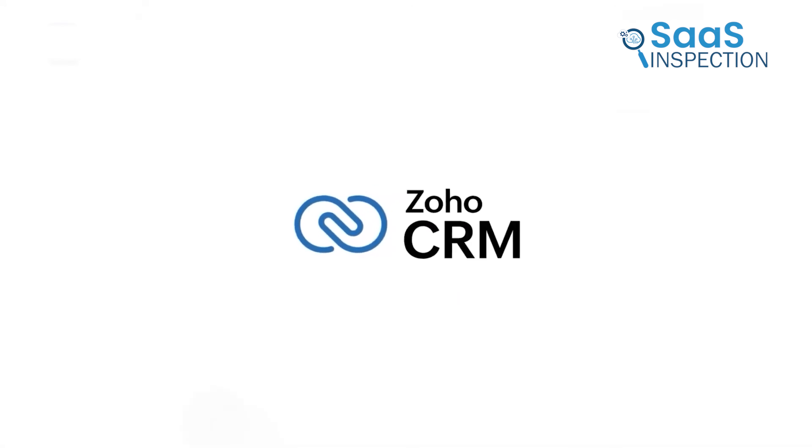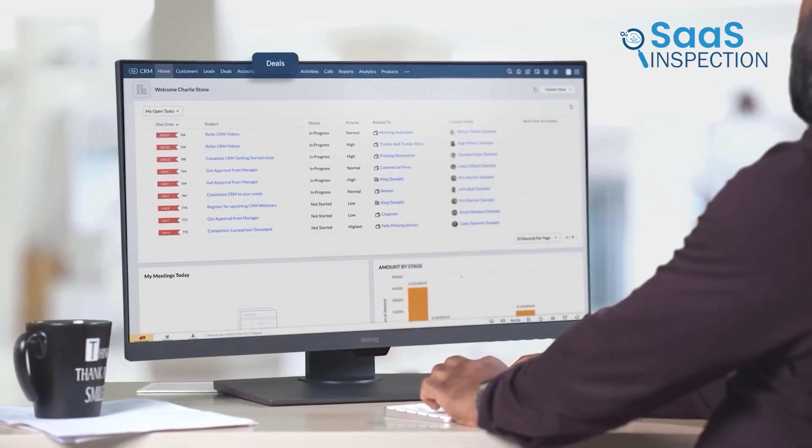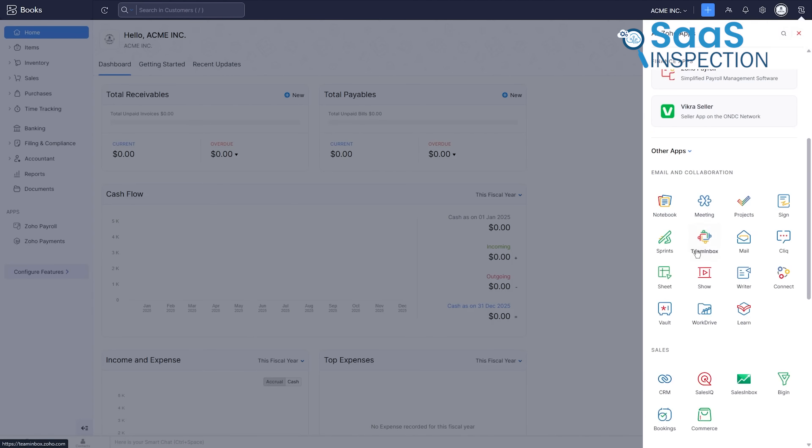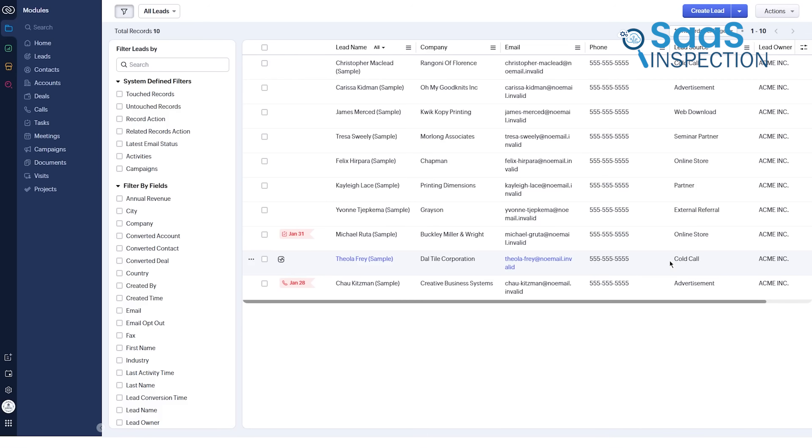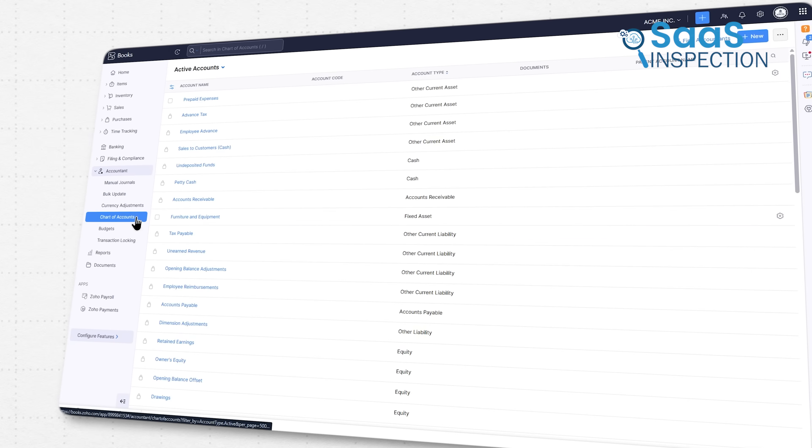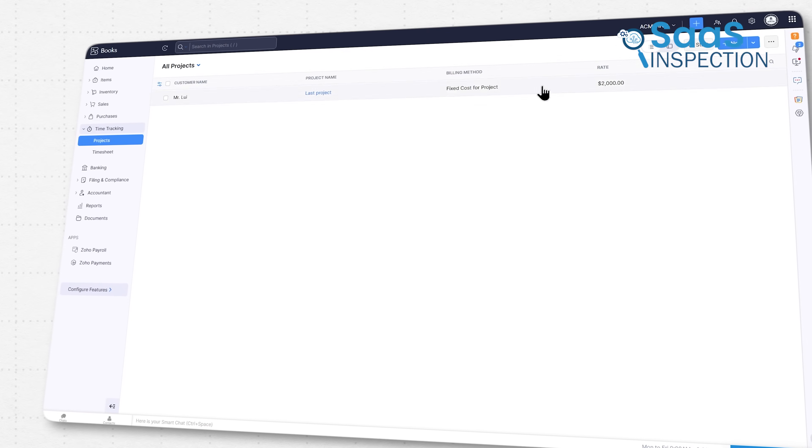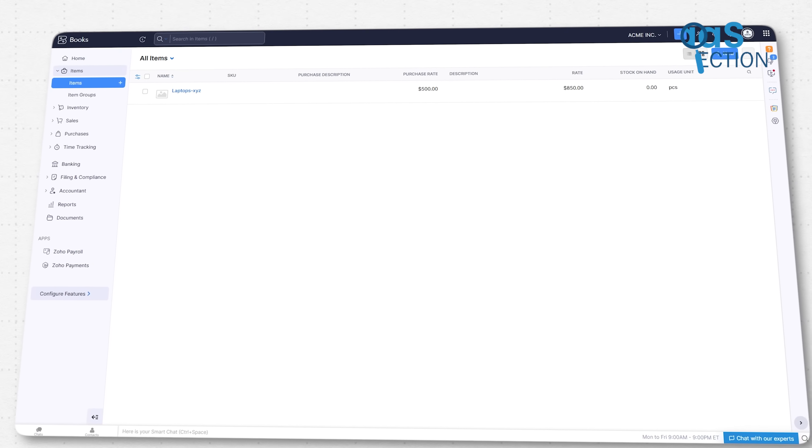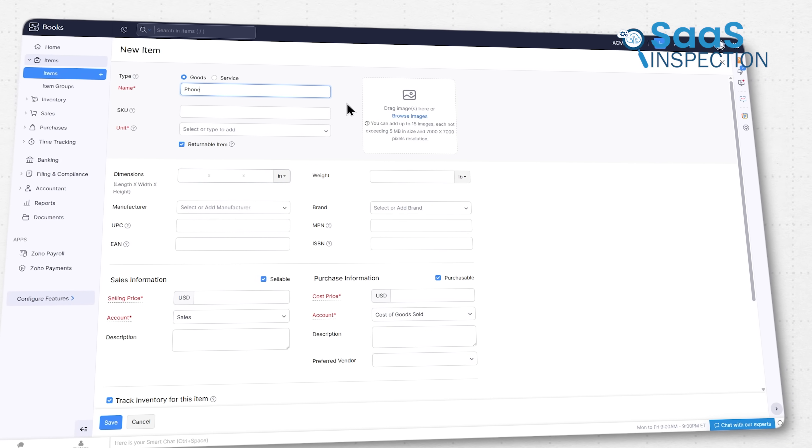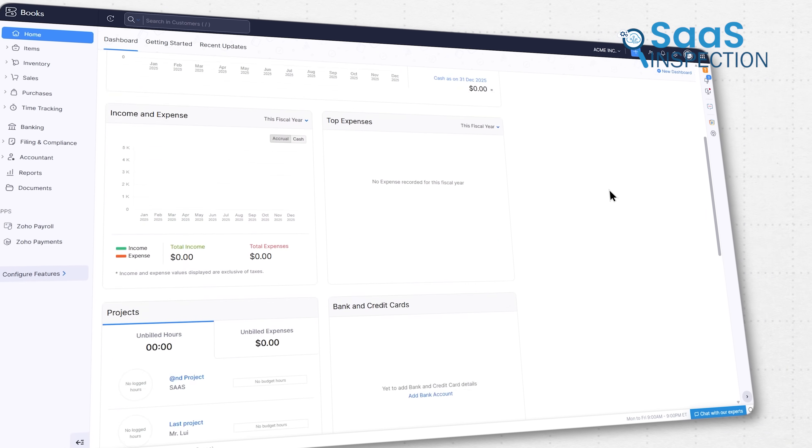If you use Zoho CRM, your customer information is already synced. This level of native integration is something standalone competitors can't easily match. It creates a seamless flow of information across your entire business, eliminating duplicate data entry and creating efficiencies that compound over time.